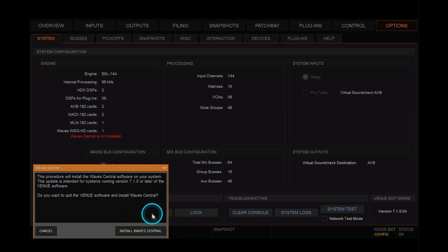From the pop-up window, click on install Waves Central. Follow the on-screen instructions agreeing to terms and conditions, and be sure to restart your system after the installation.